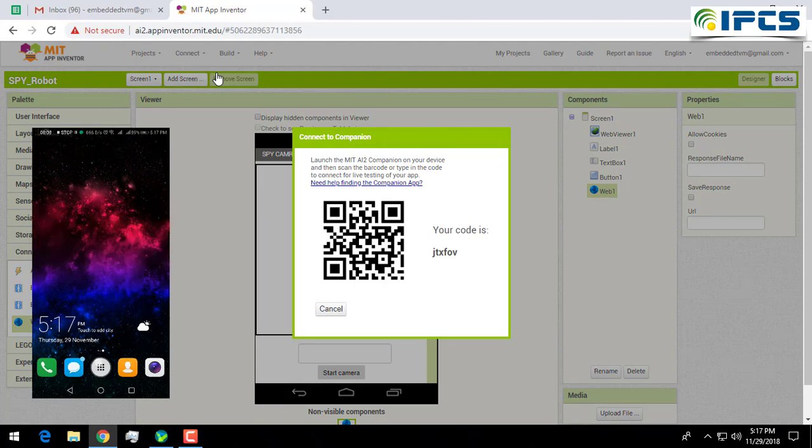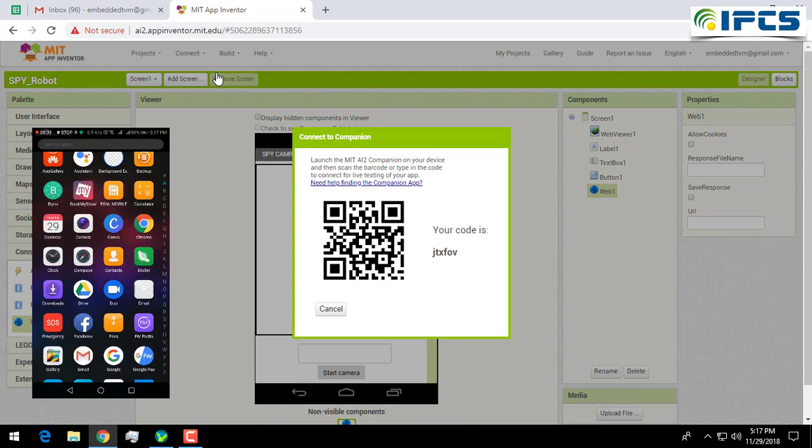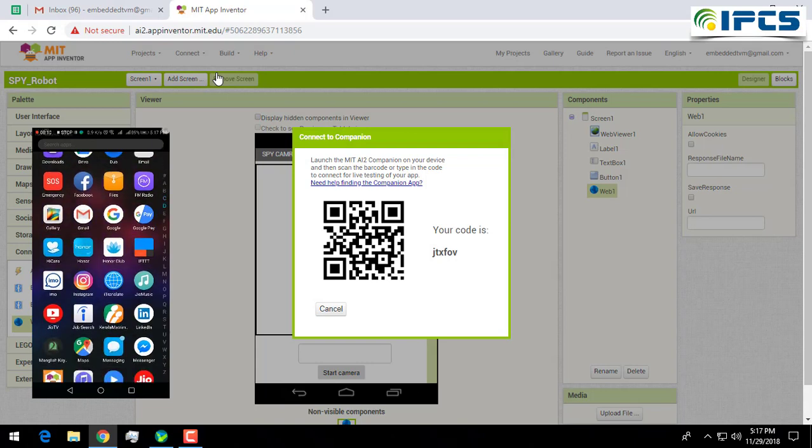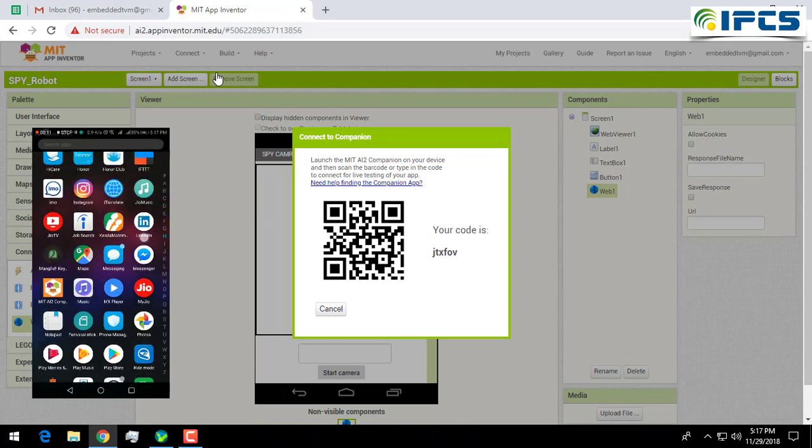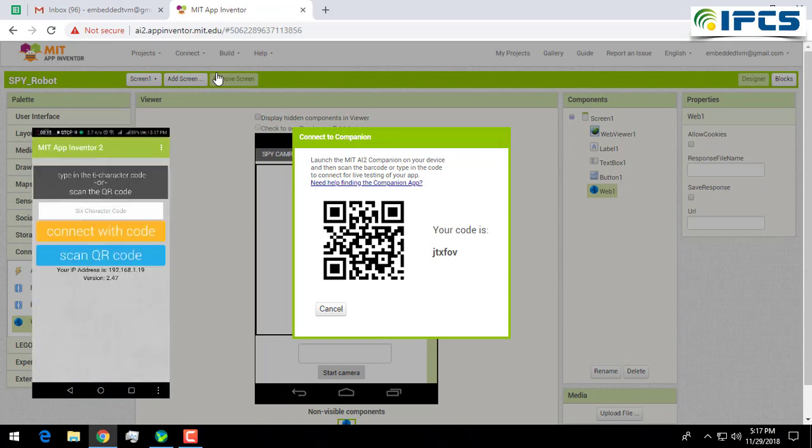I have already installed MIT AI2 Companion in my phone. I am opening it and scanning the QR code.